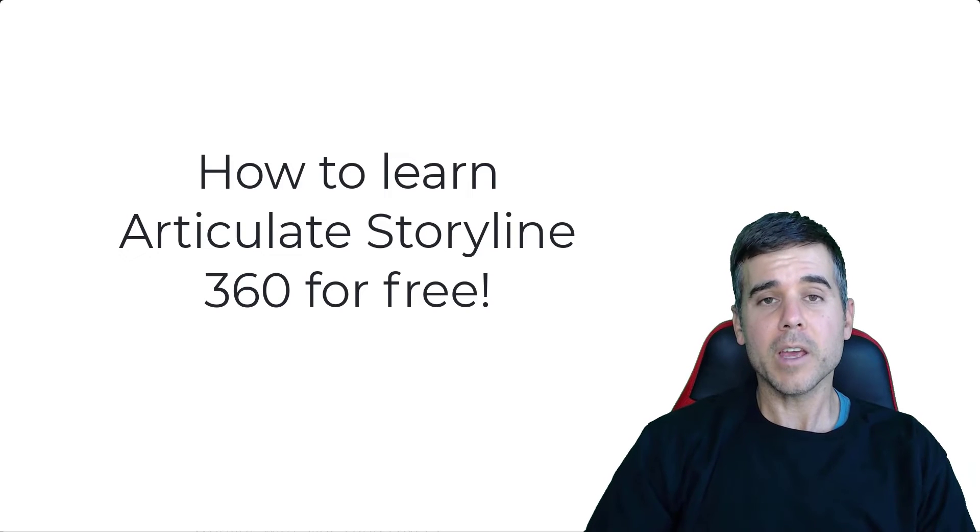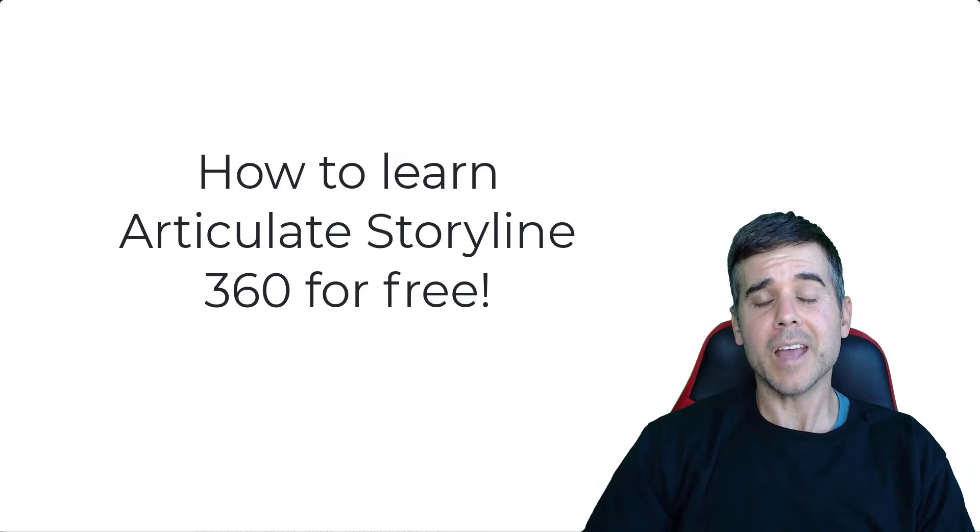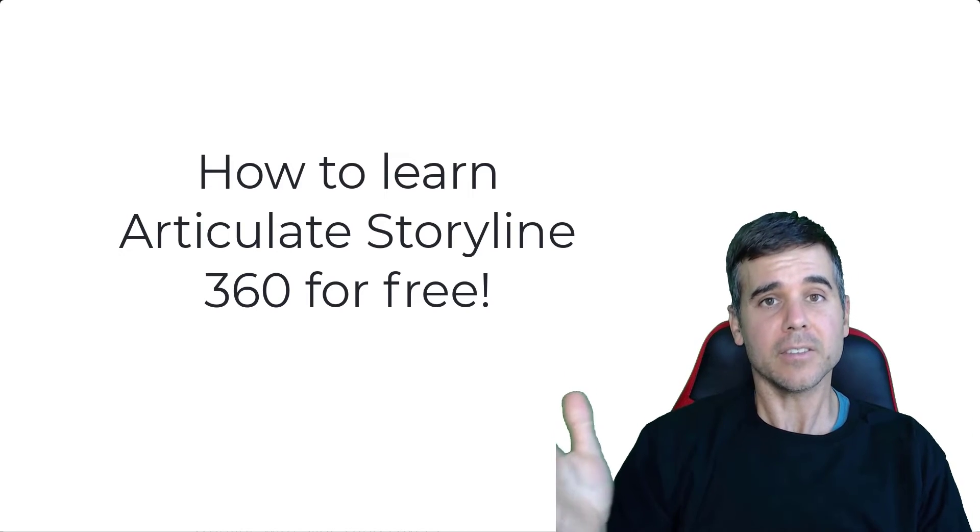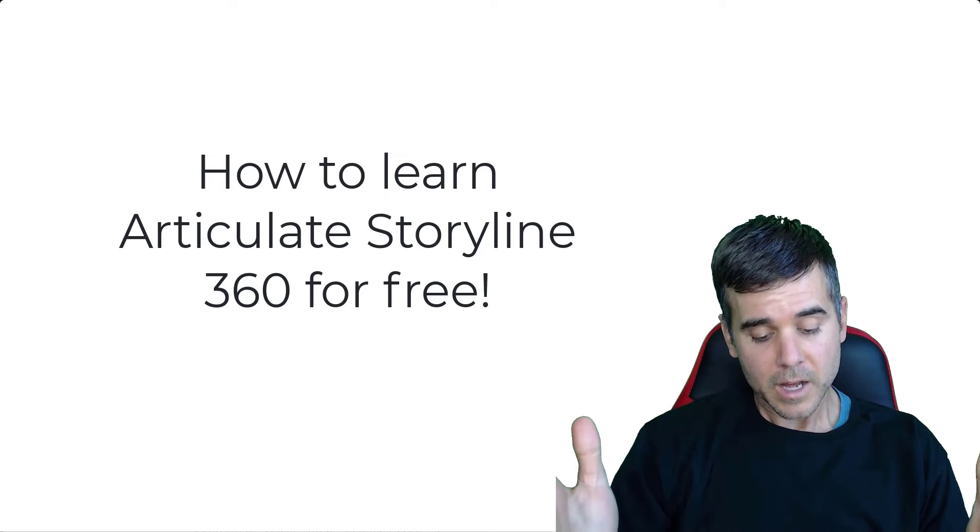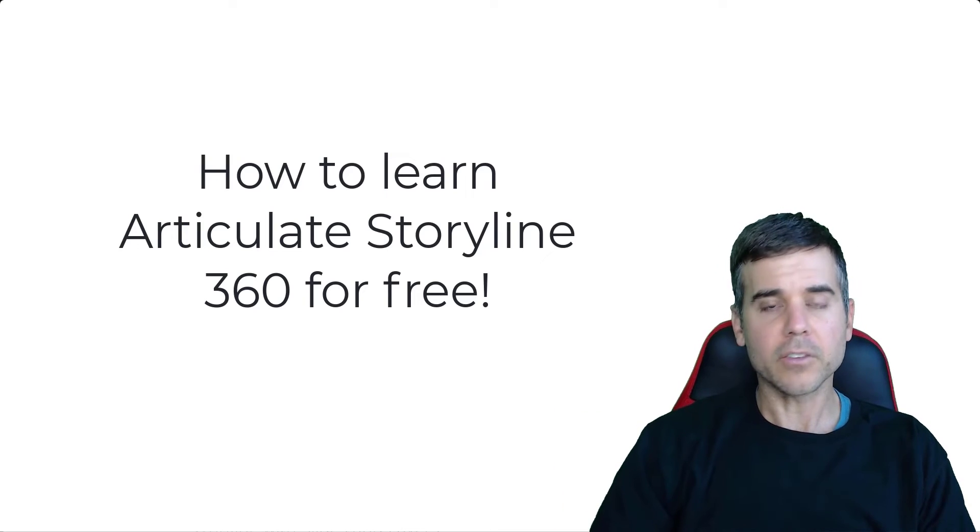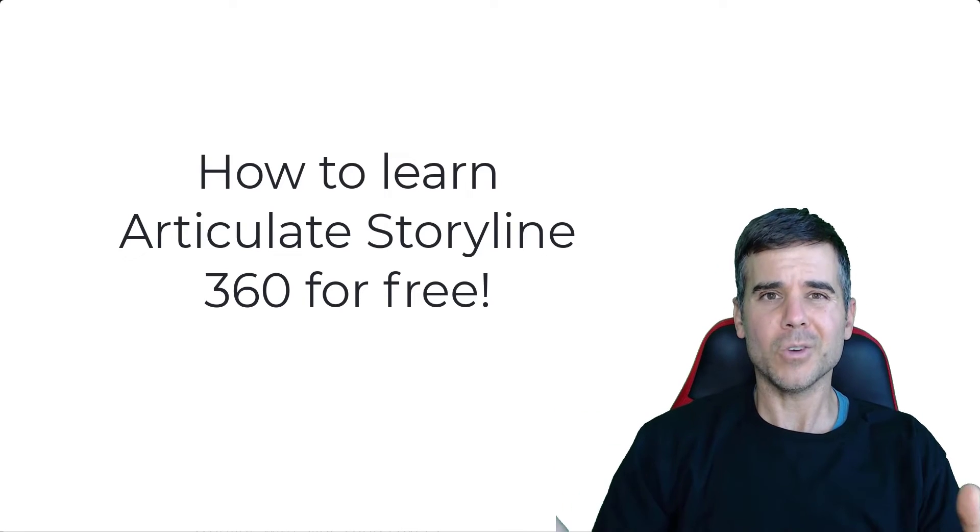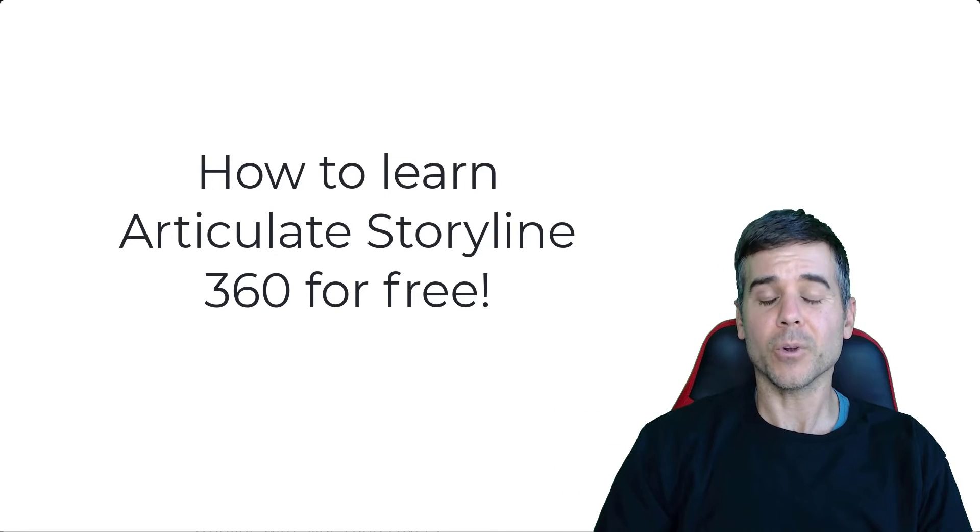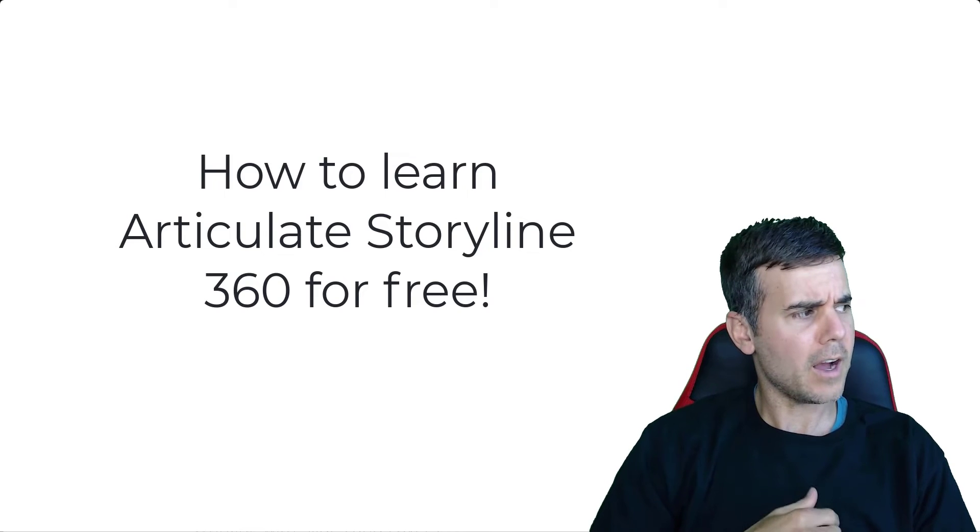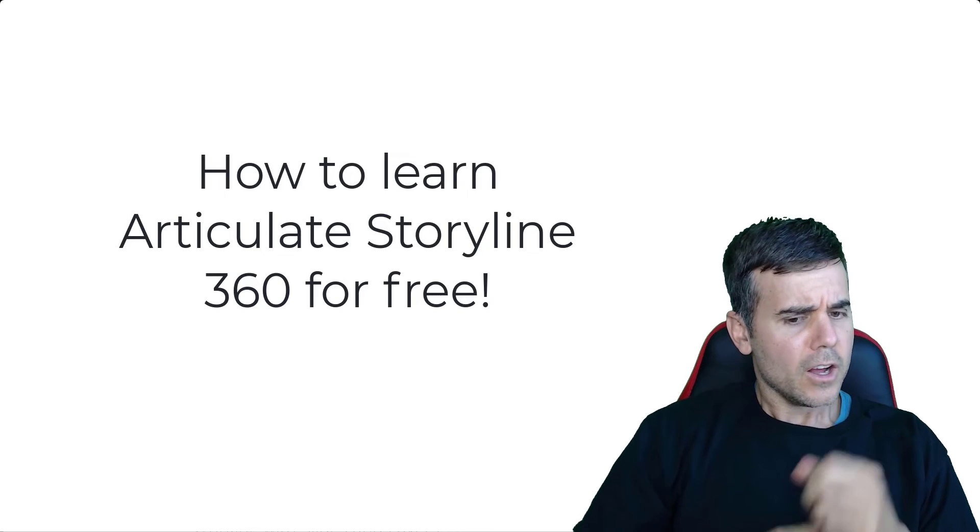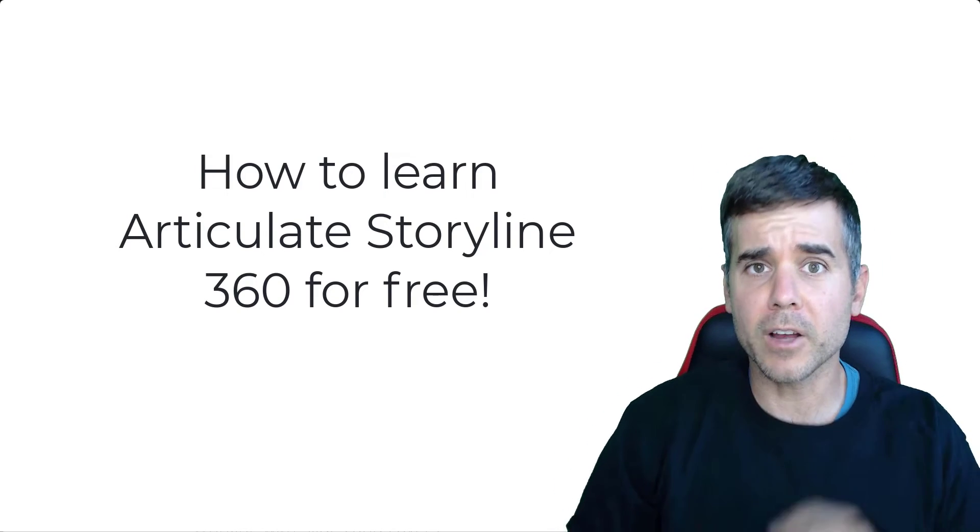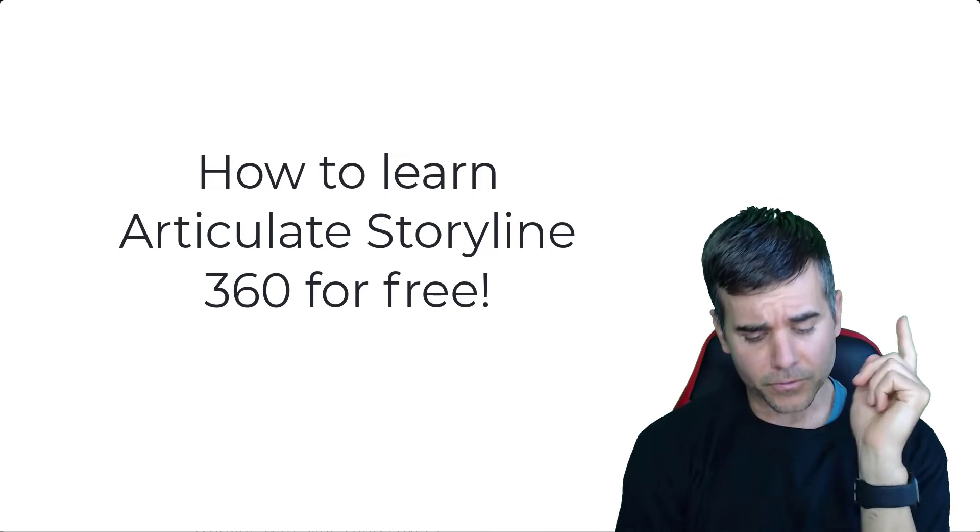Dr. Ray here, everybody, and that's what we're talking about today, learning Articulate 360 for free. Storyline 360, I should specify. How to do it? What are some good resources that I recommend when you do this? Okay, a couple things I want to point out before I go into the resources.